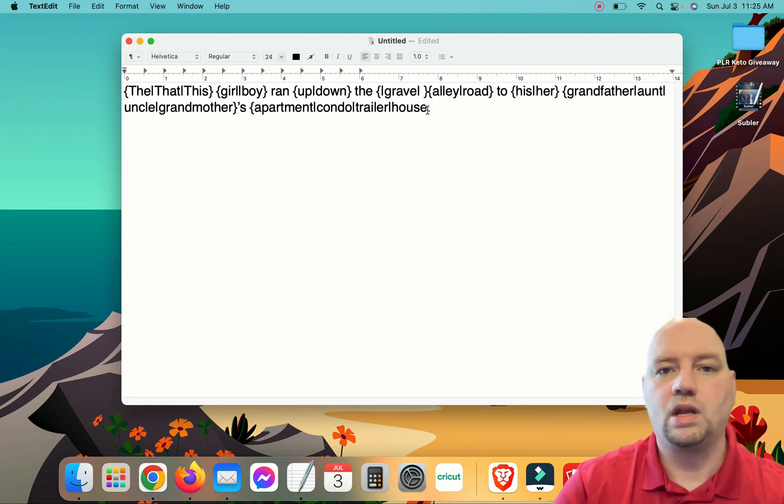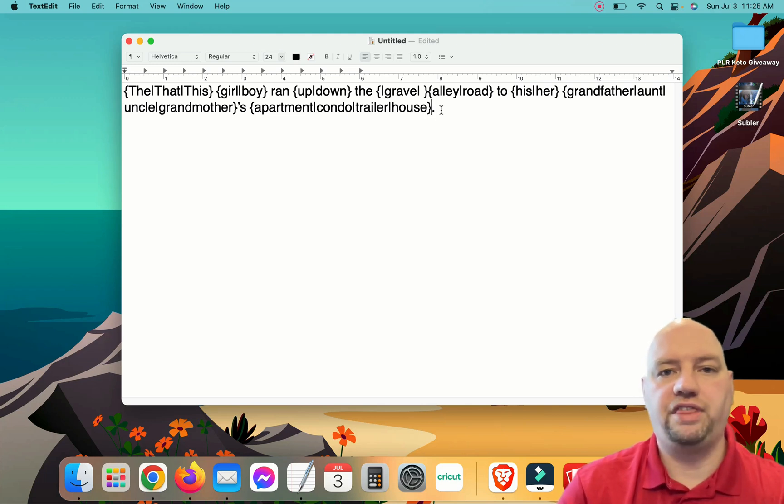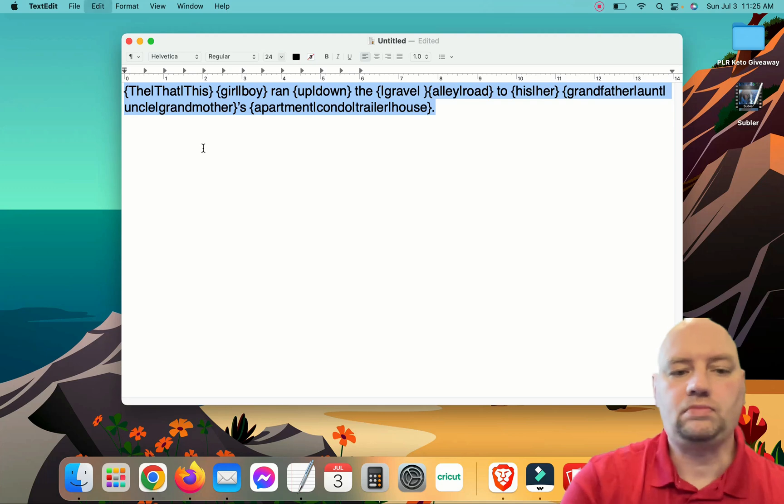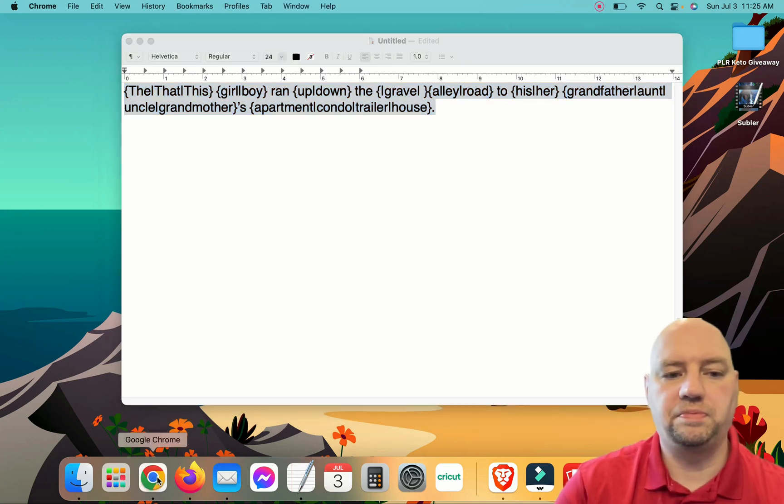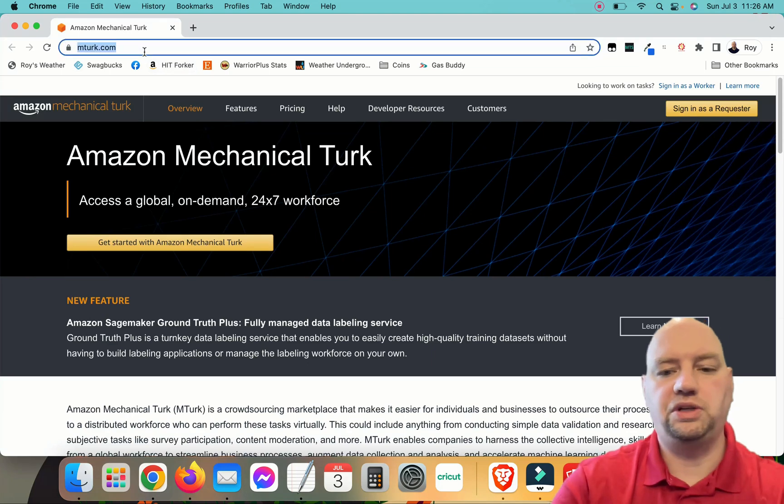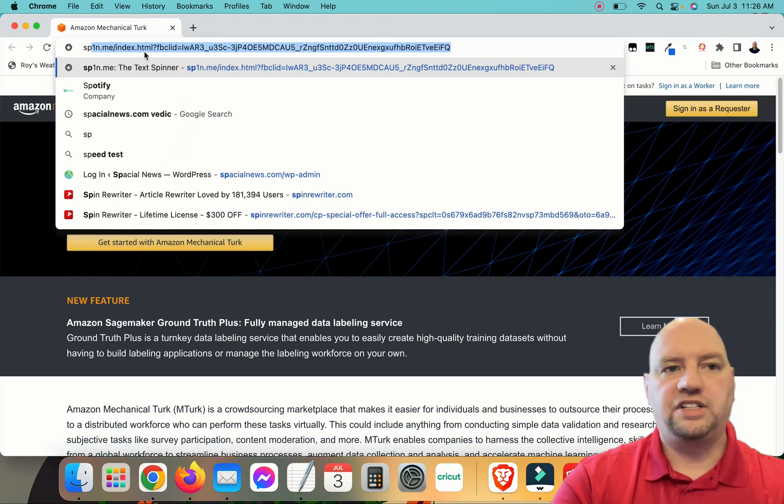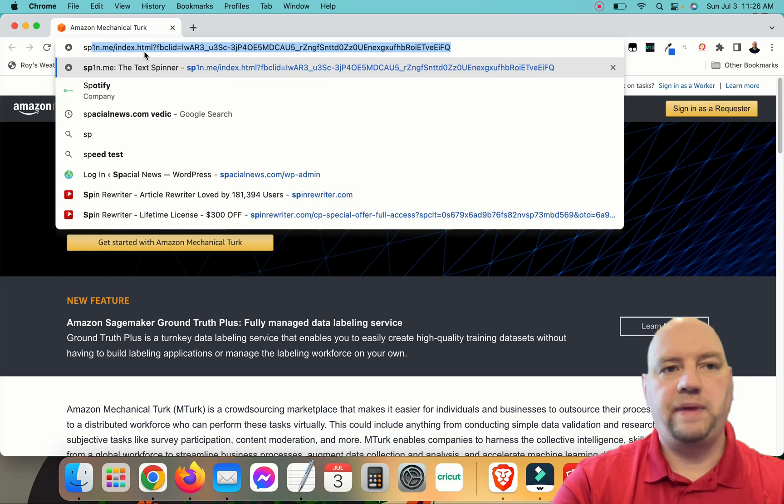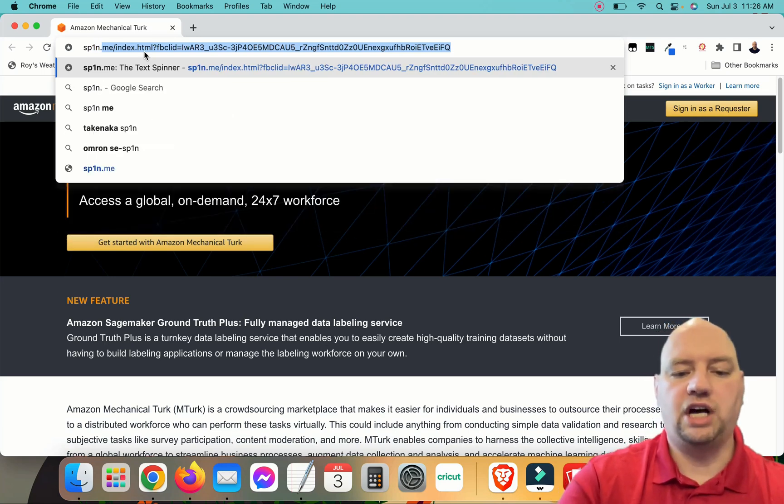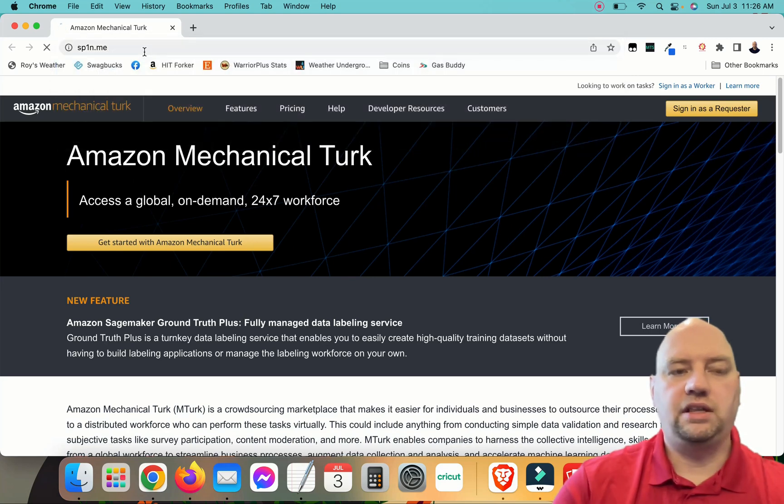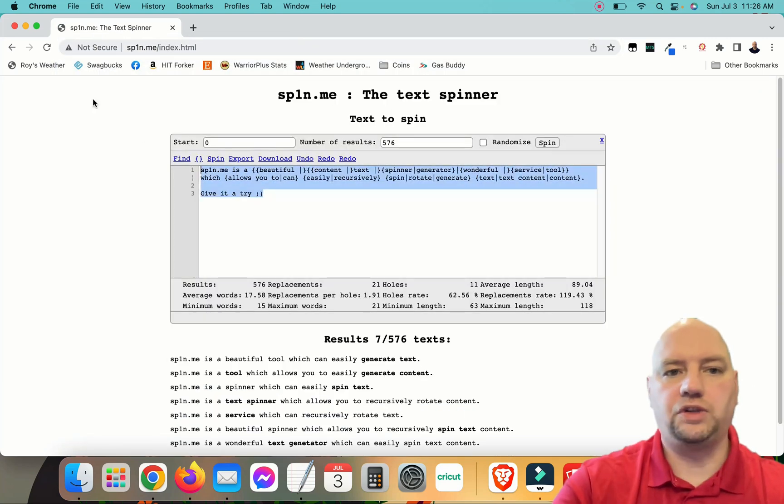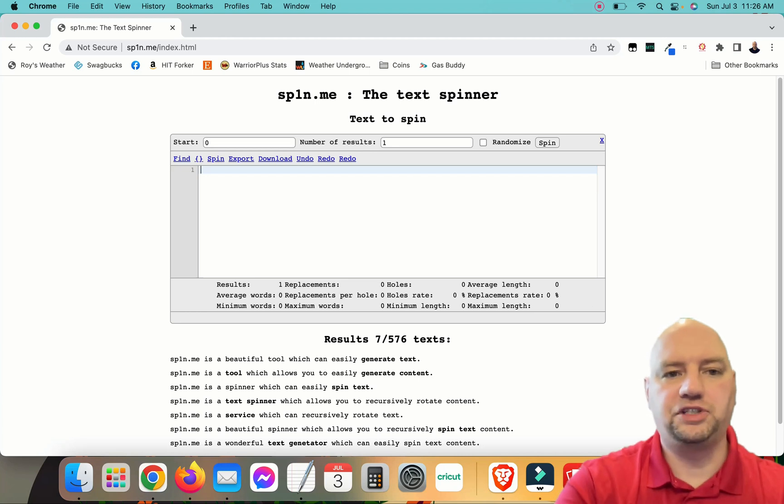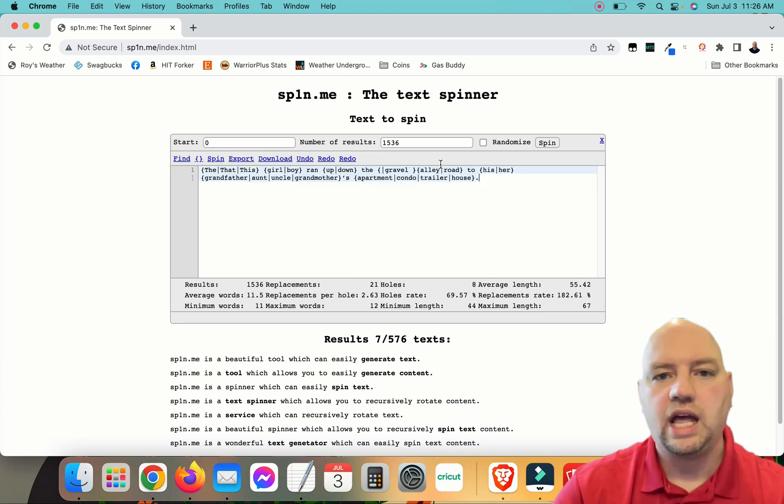So we're creating multiple versions. We've just created multiple versions of this sentence. That basic sentence, let's go see how many versions we've created. We'll go to spin.me. So that's spin with the number 1 in it. S-P-1-N dot M-E. And this is what we use to check your spin tax. So I'm going to copy this and paste it in there.